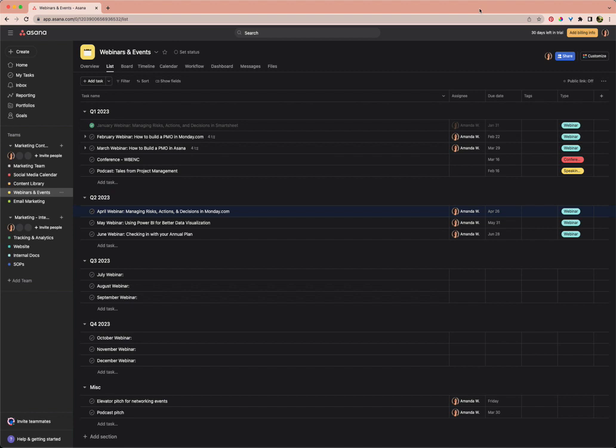This is one of the best ways to get visibility across and between projects. In Asana, rather than copying and pasting tasks or doubling up on your work, you can just list the same task in two different places.